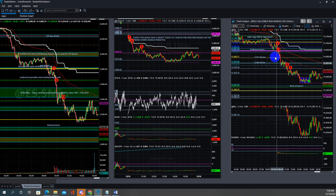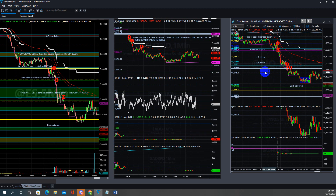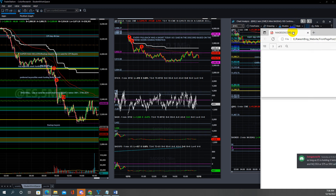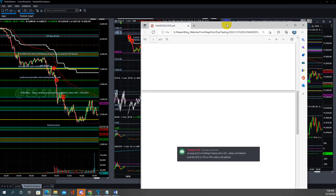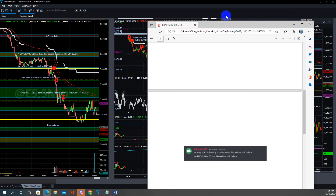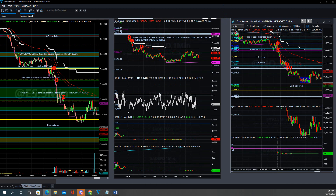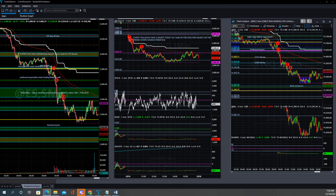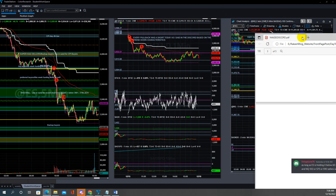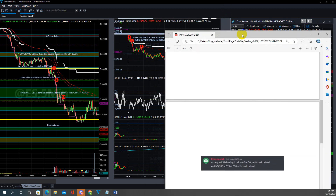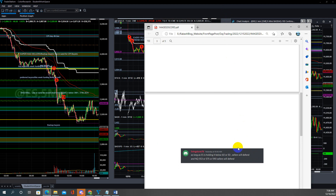These are the actual trades I took — and also what I suggested. It is not random; it is all reading the price and going through the flow. As price gives us more information, you trade it.